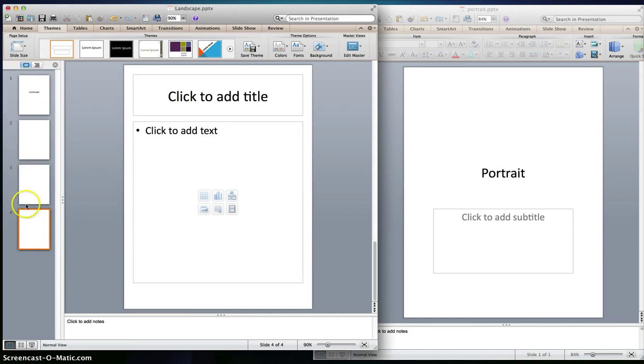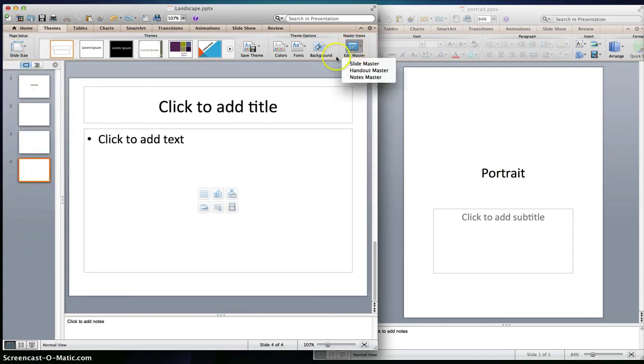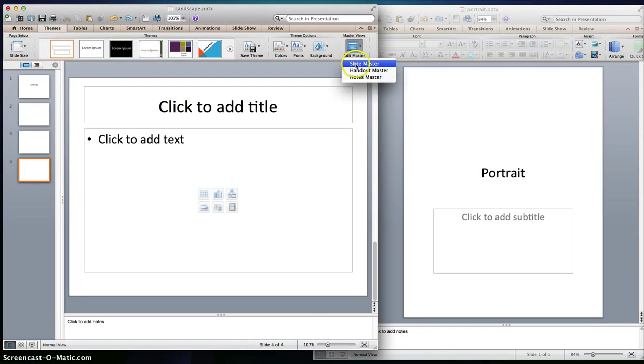And then you see how one, two, three, and four are now all portrait. So let's go back. What about maybe in the master? Edit master slide, slide master.